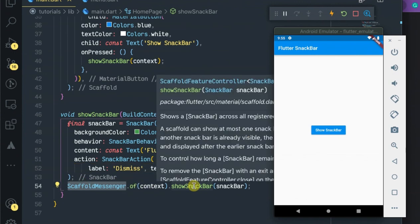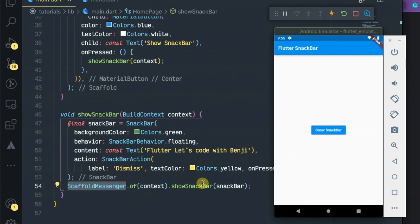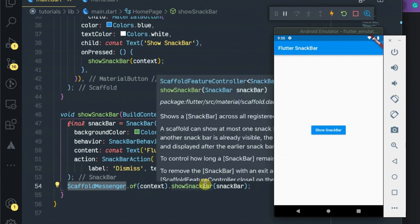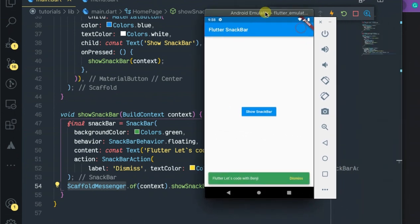And also not forgetting the scaffold messenger, which will show on any scaffold despite the parent scaffold. Okay?